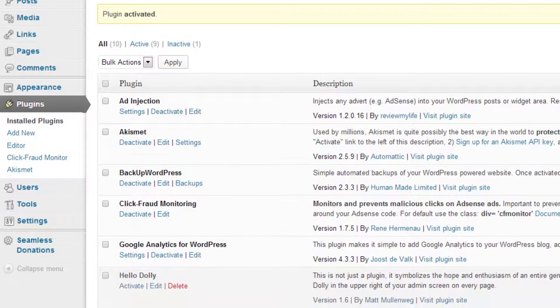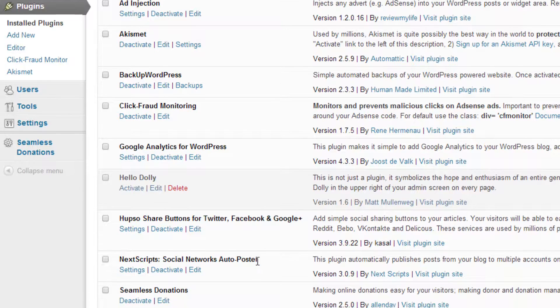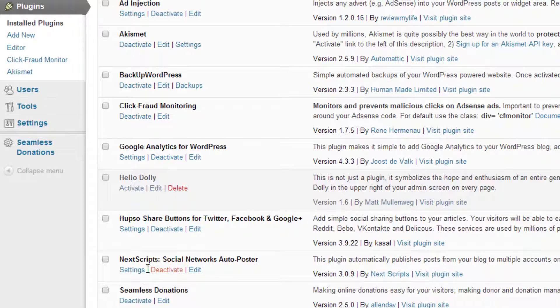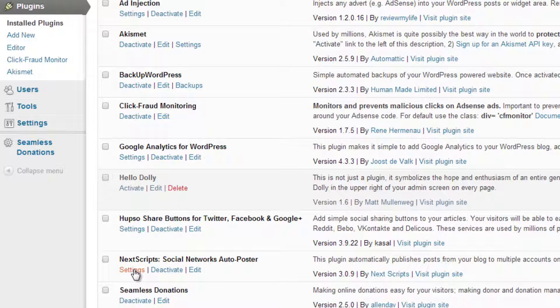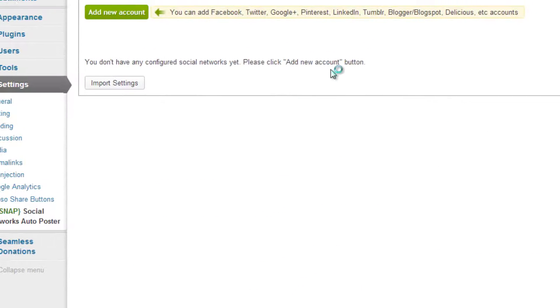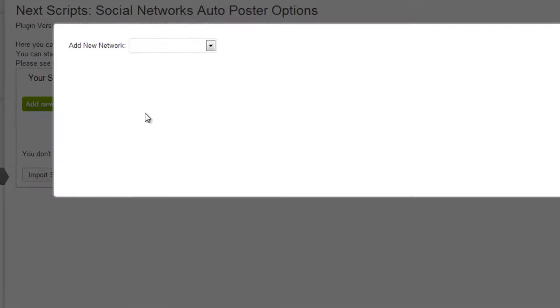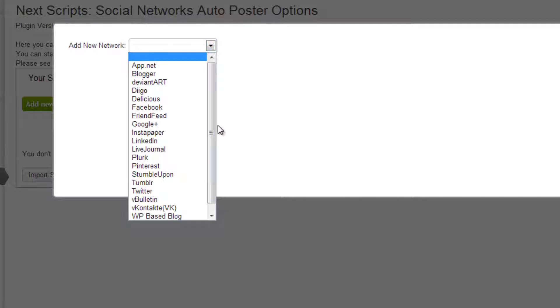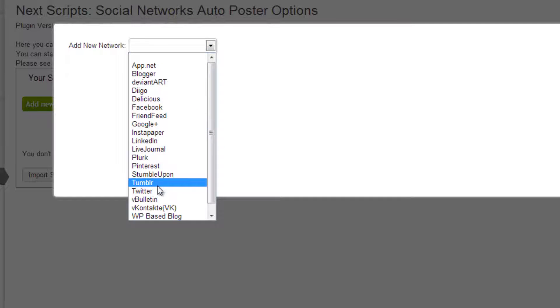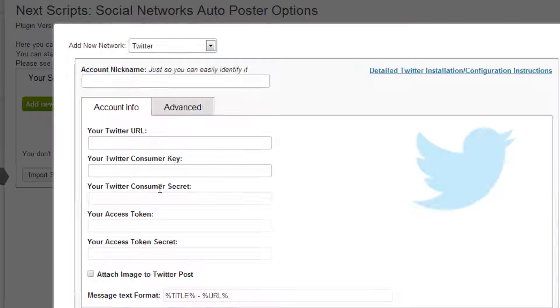Alright, so now we have it activated, it's right here and what we want to do is we go to settings and this stuff can get pretty complicated so don't freak out. So, add new account, add new network, and we are going to go to Twitter.